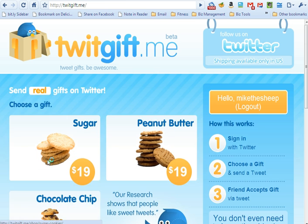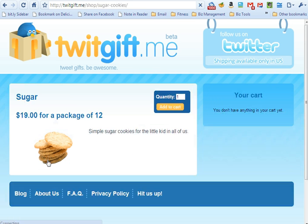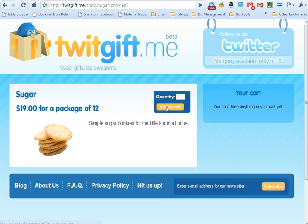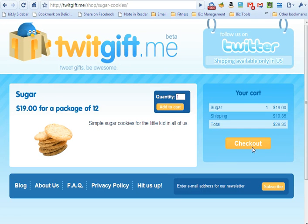Now I can choose a gift that I want to send. I'm going to add it to our cart and then checkout.